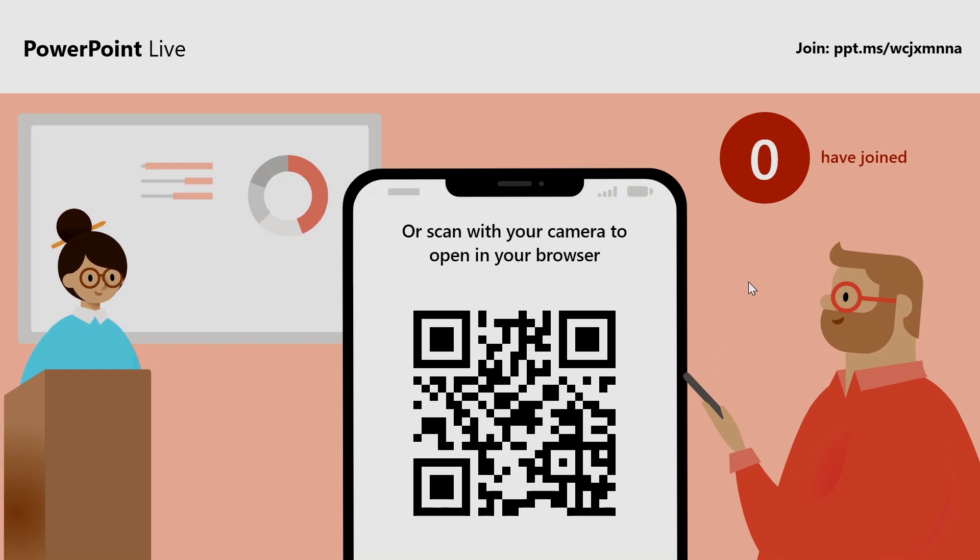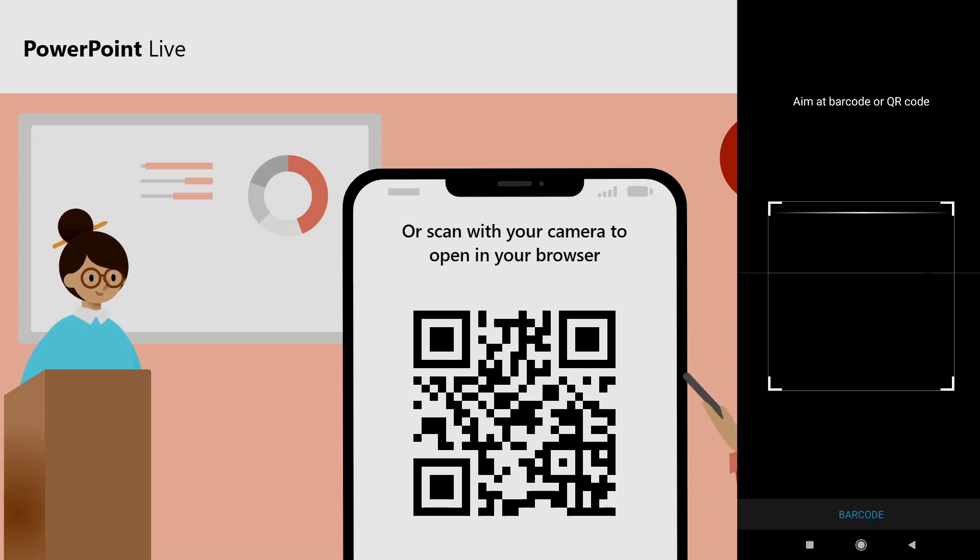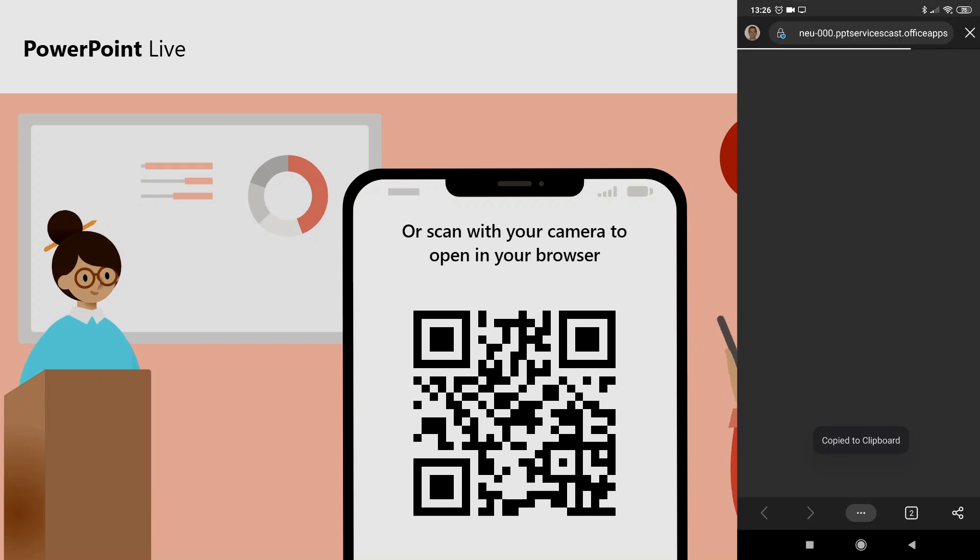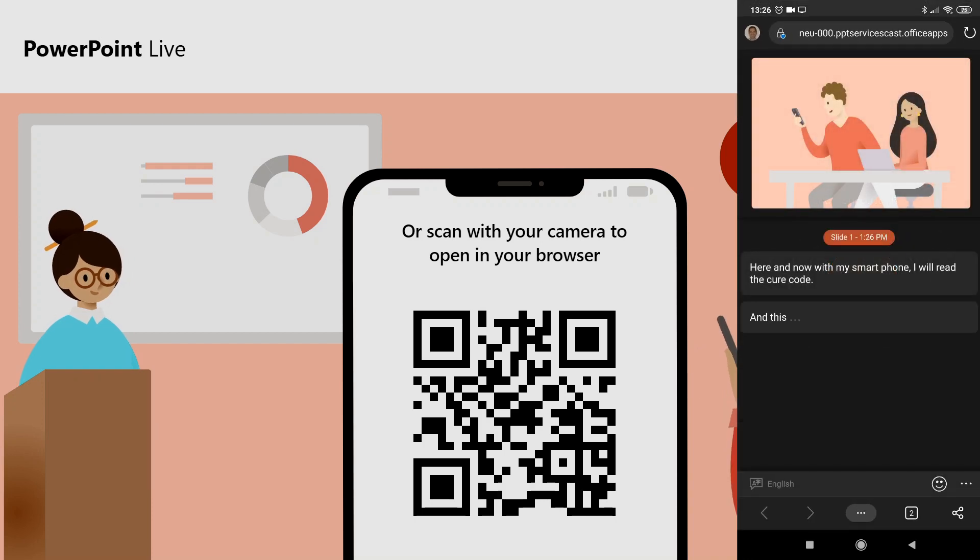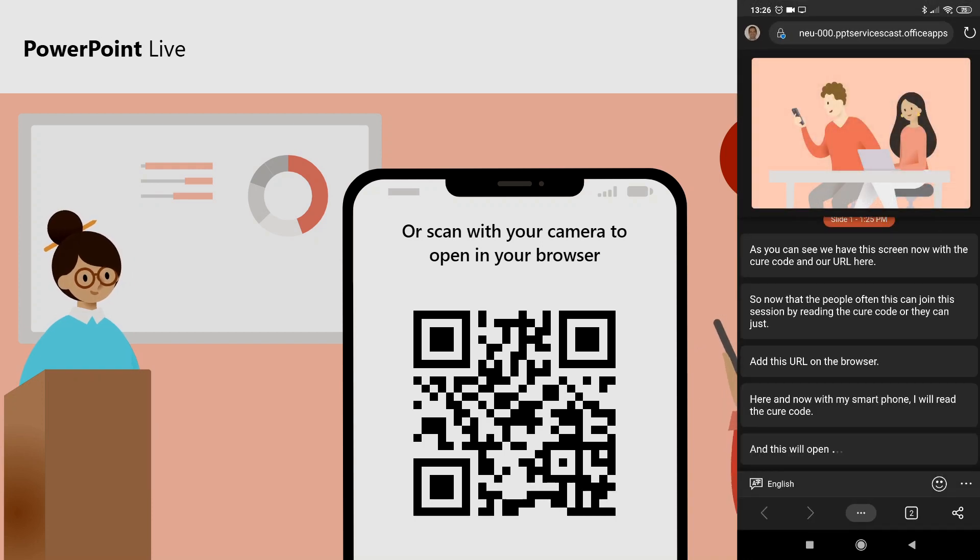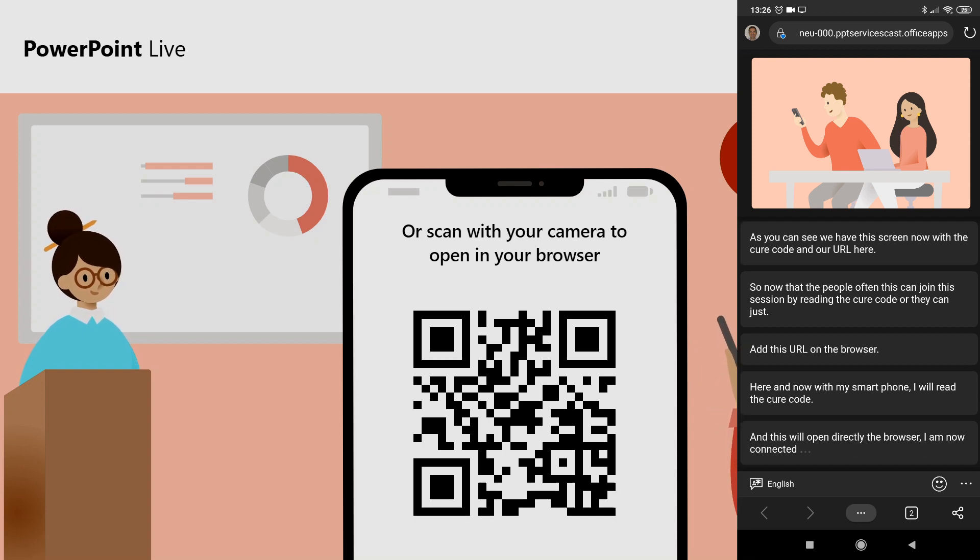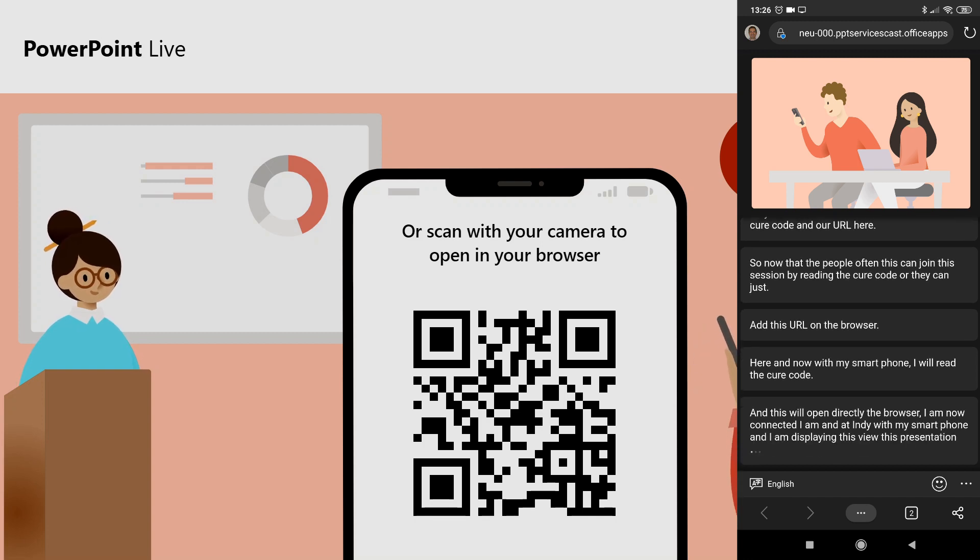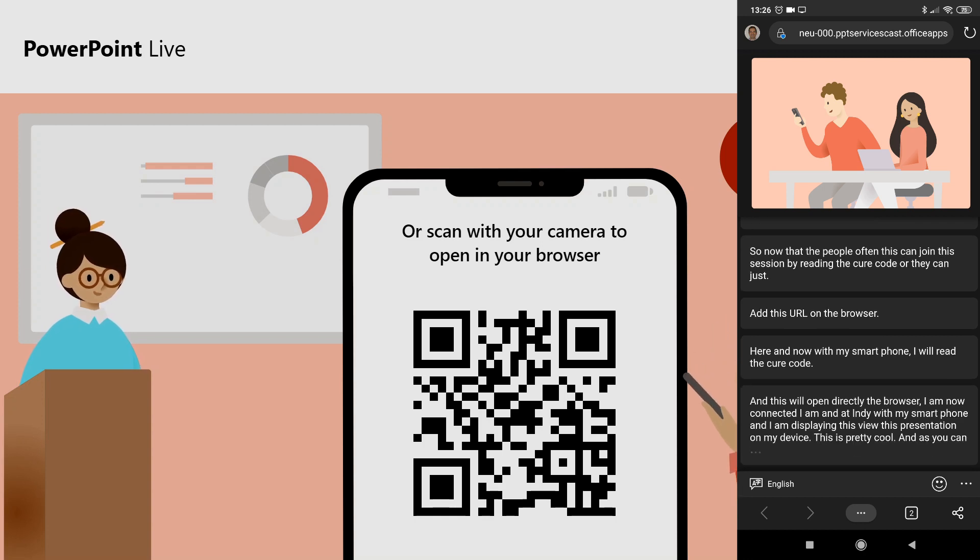Here I am now with my smartphone. I will read the QR code, and this will open directly in the browser. I am now connected as an attendee with my smartphone, and I am displaying this presentation on my device. This is pretty cool, and as you can see here, we have also the transcript in English. This is amazing.